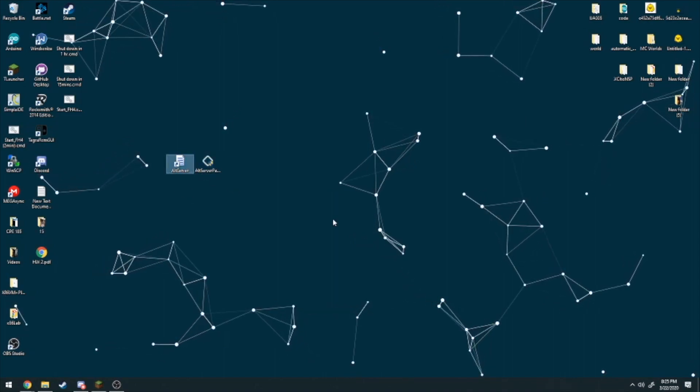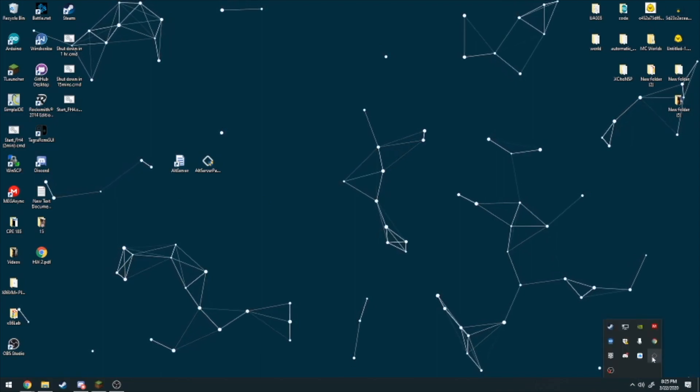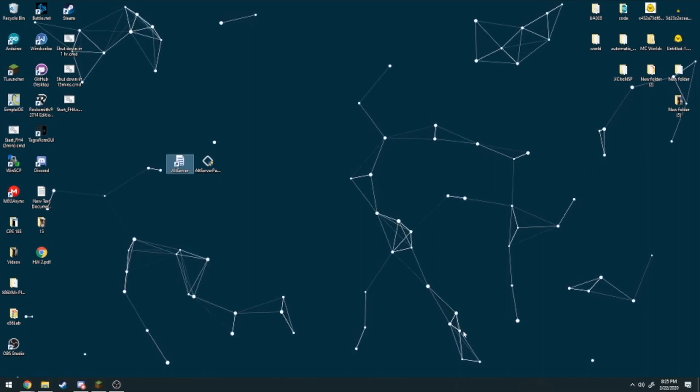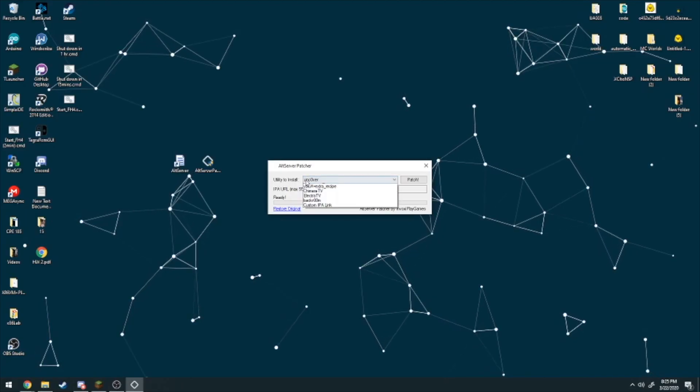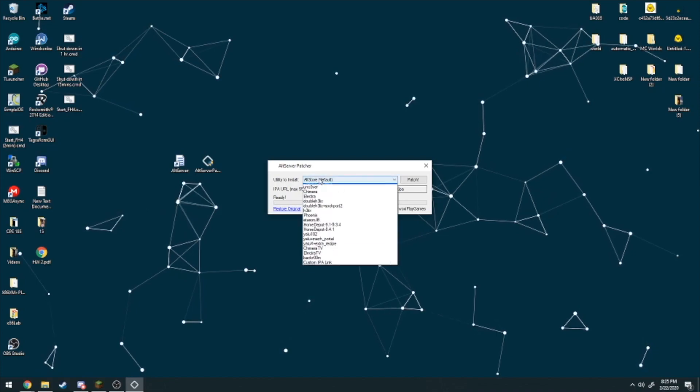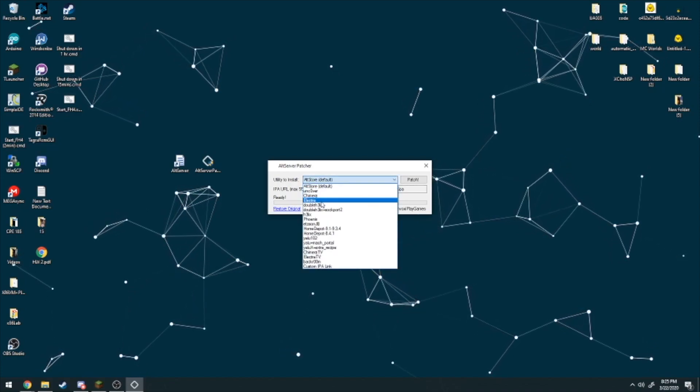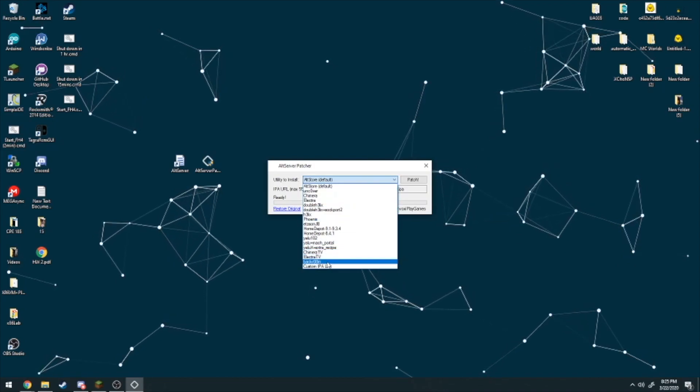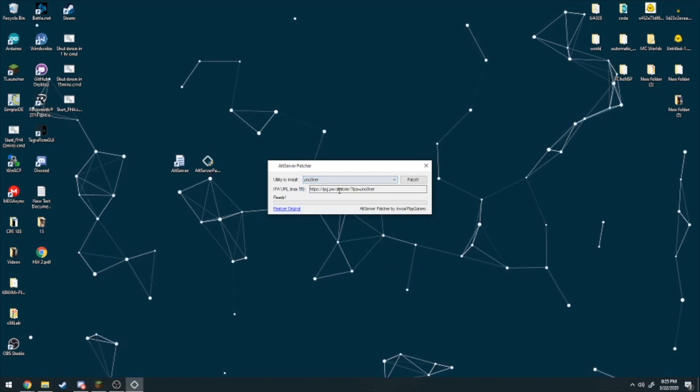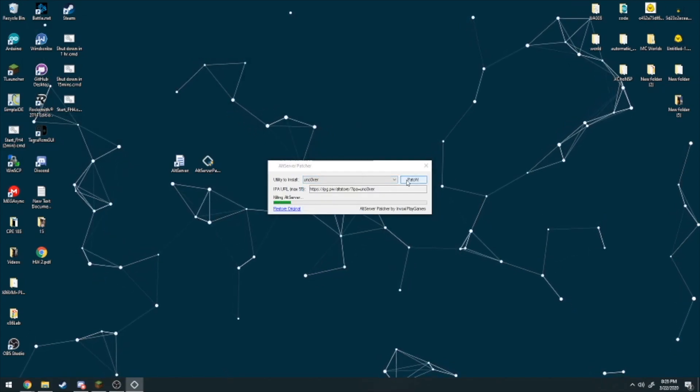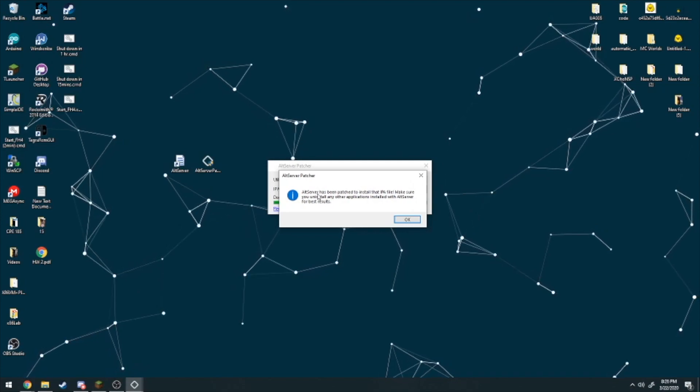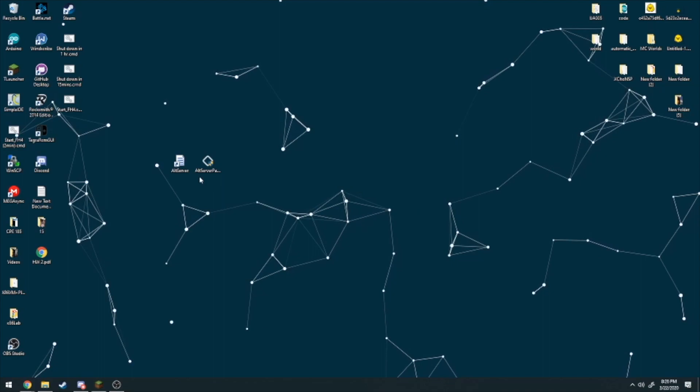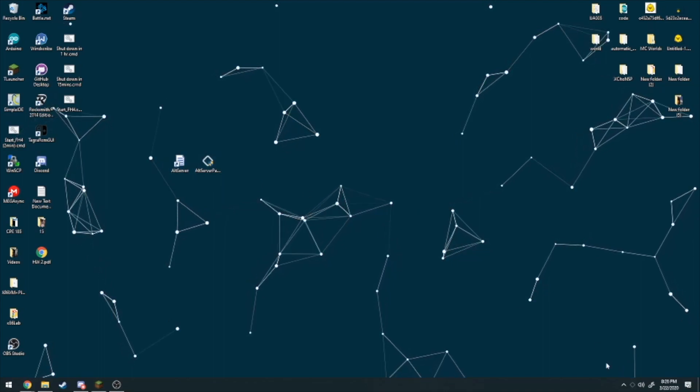If it is open, go ahead and click it and then hit close. Next thing you want to do is click on the Alt Server Patcher exe file, hit yes. The utility to install might be on Alt Store as default, but of course you're going to want to install Unc0ver, Chimera, Electra, or whichever IPA you want to sideload. In this video I'm showing you how to sideload Unc0ver on your iDevice. Just click on Unc0ver, hit patch, wait for a second, and then it'll say Alt Server has been patched to the IPA file. Hit OK and you can close out of that.